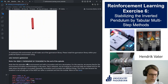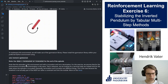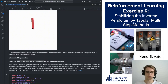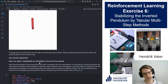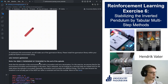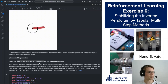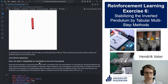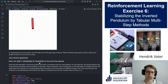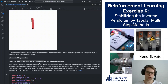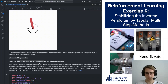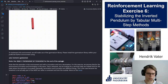One thing about the termination and truncation conditions: we have a timer, so after about 200 steps the episode ends. Usually this would be a truncation, since time limits are not really part of the actual task. In this specific case, we will use this time limit as a termination condition, because the SARSA algorithm makes more sense with a termination condition than a truncation condition.